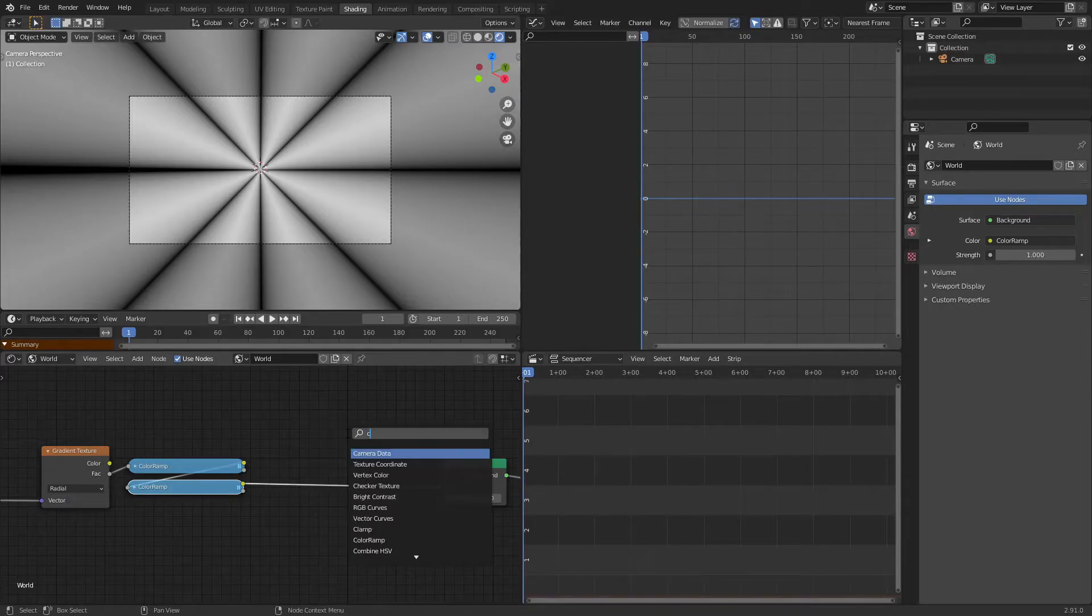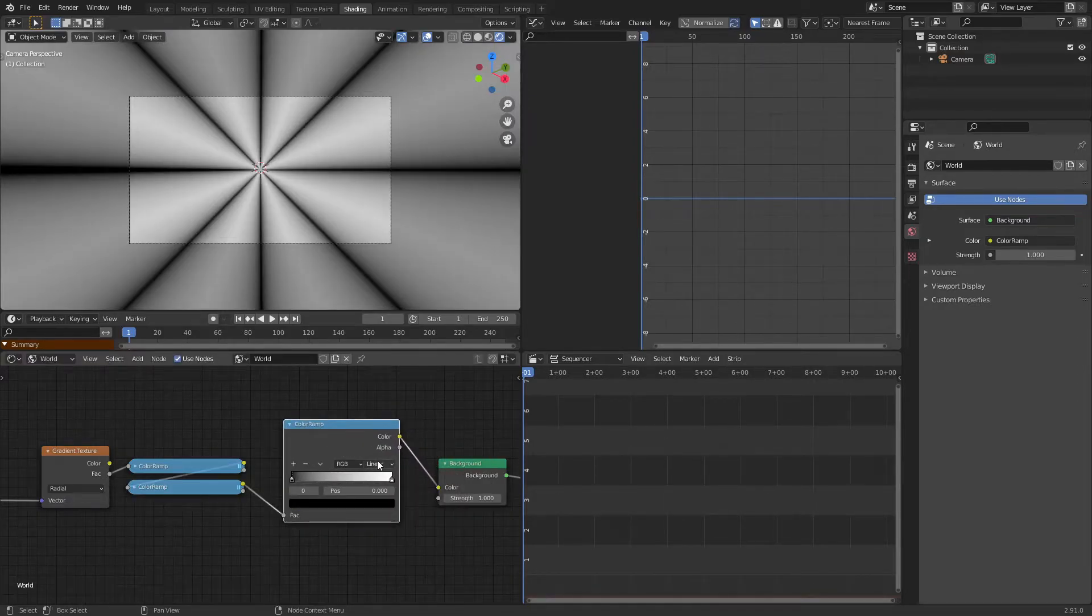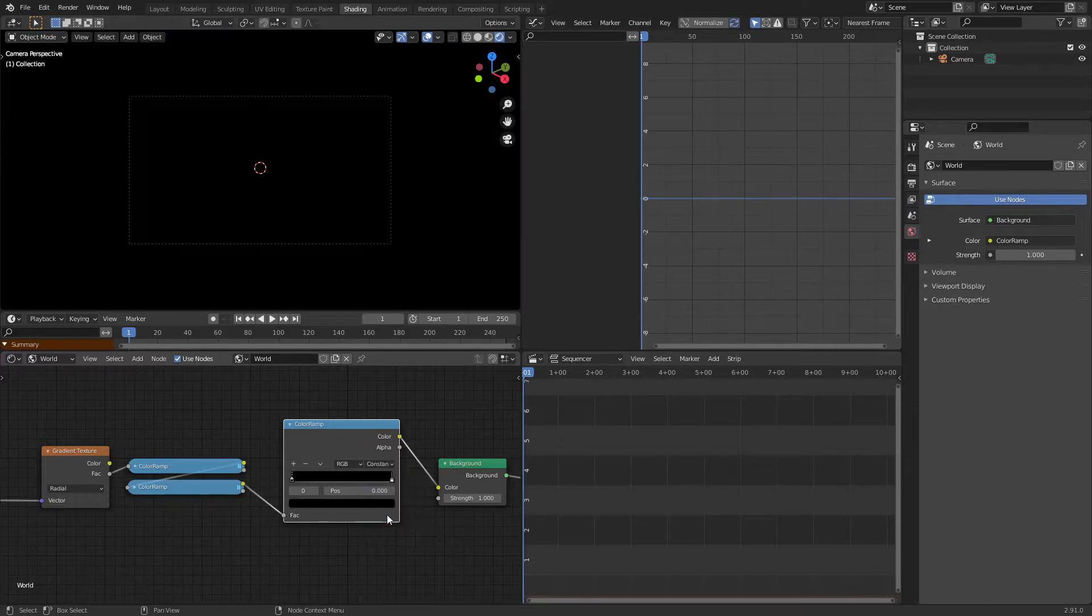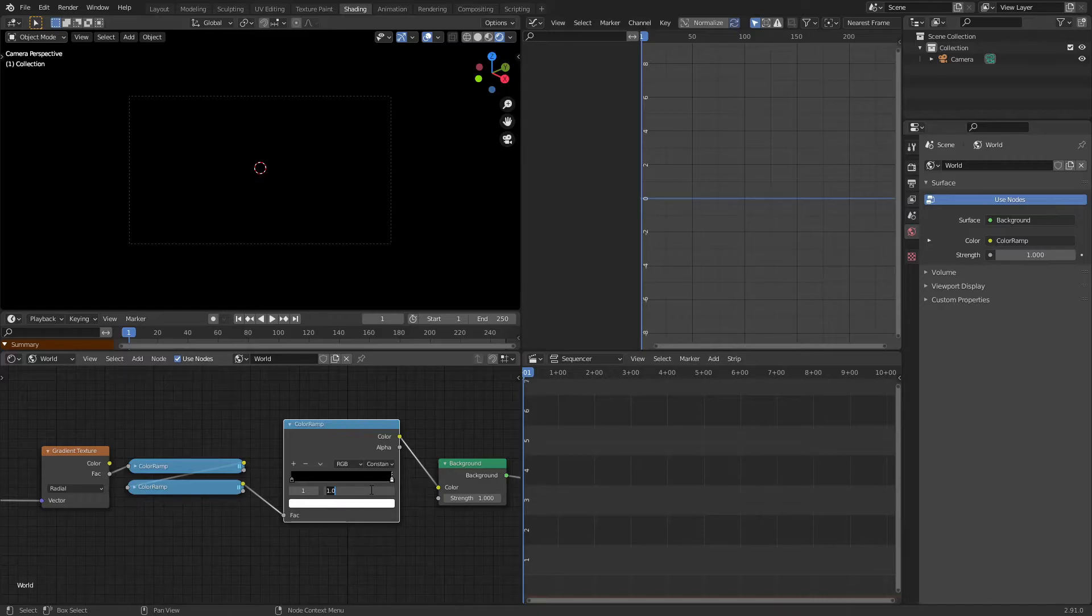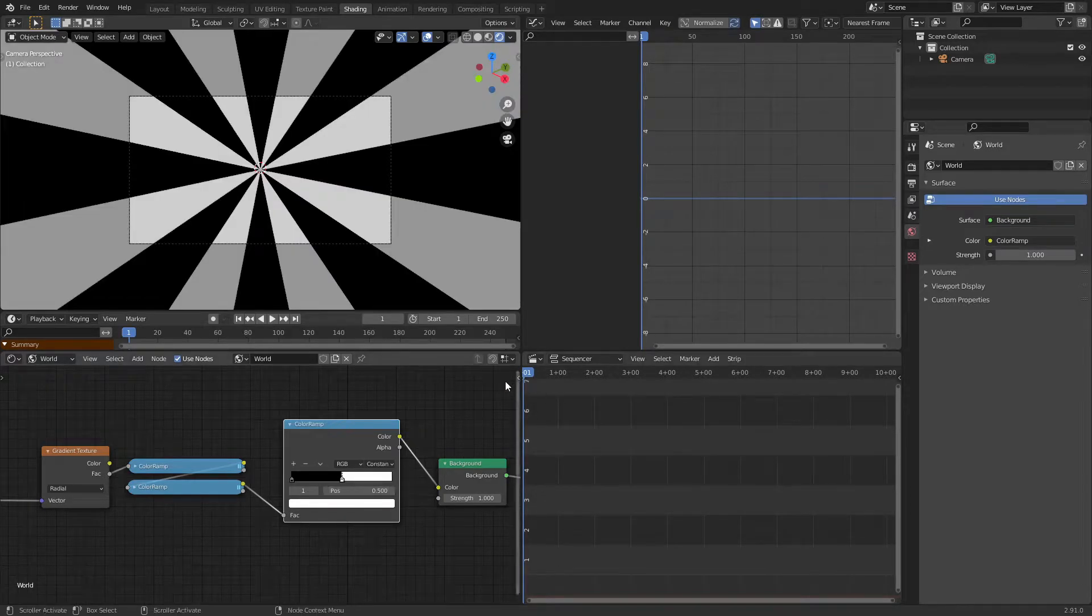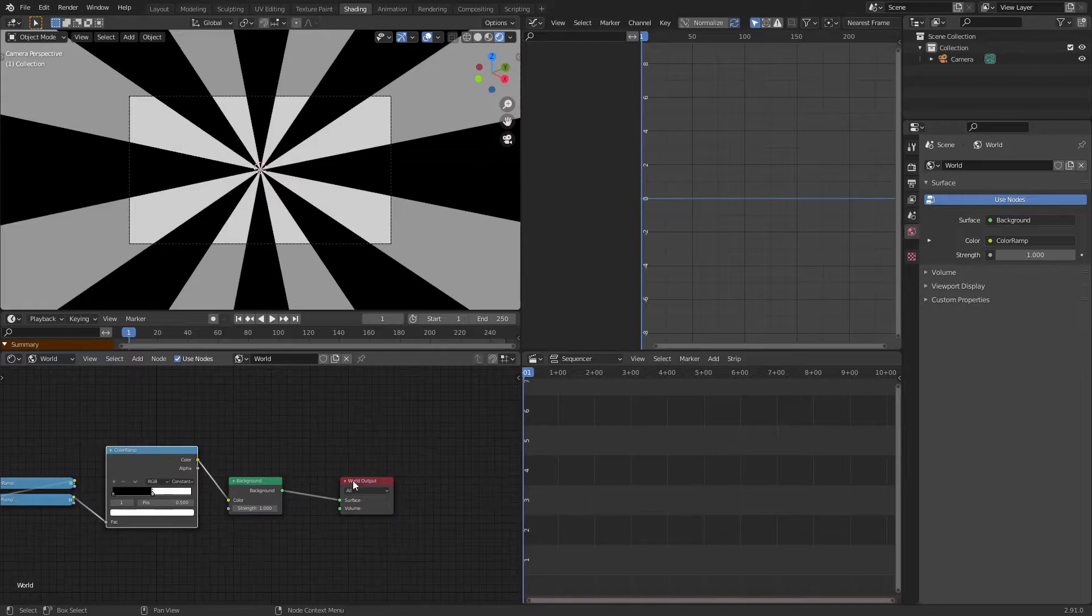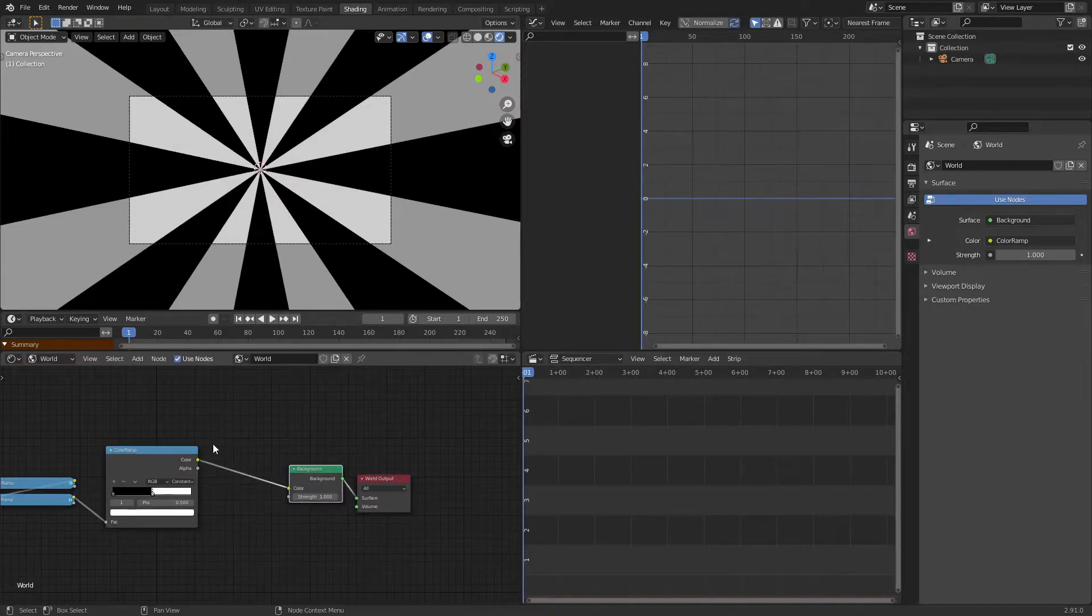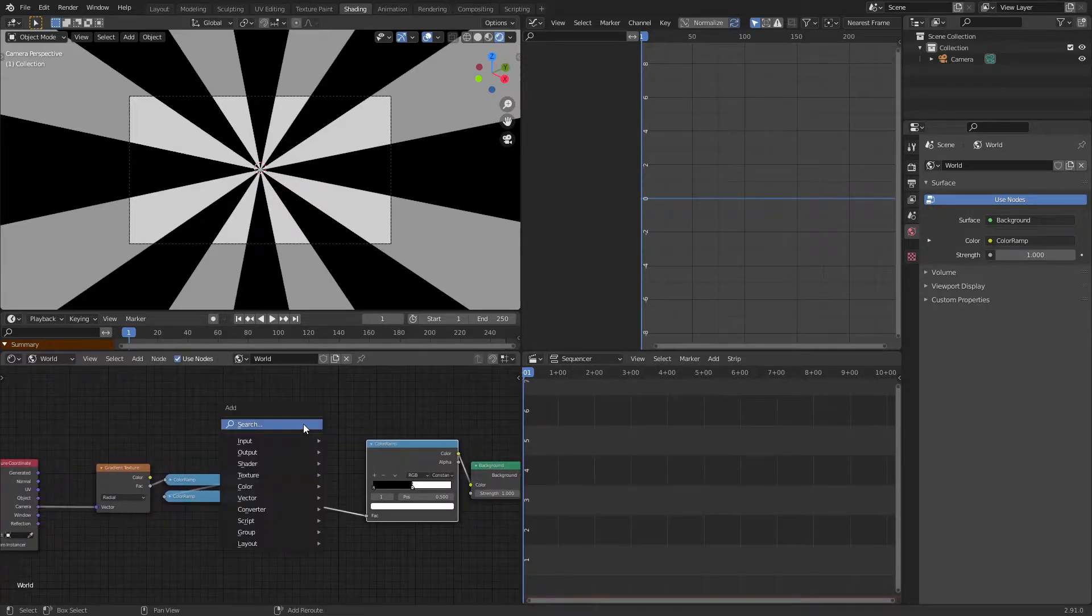So now I'm going to add in a color ramp and I'm going to switch this from linear to constant. Select the white boblet at the end here and change its position from 1 to 0.5. Now it's really looking like the umbrella logo from Resident Evil, but that is beside the point.